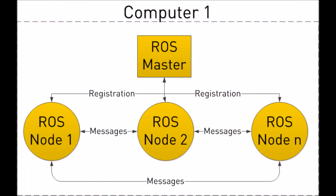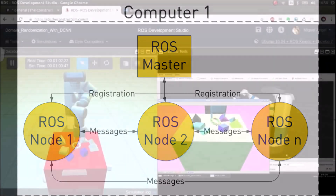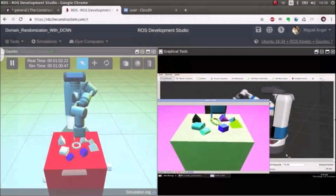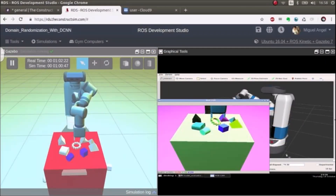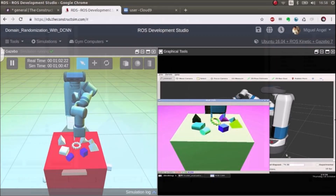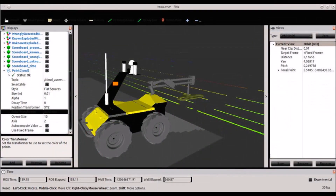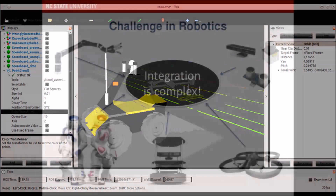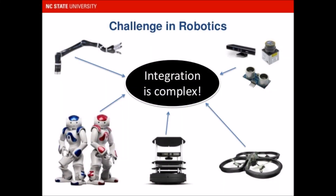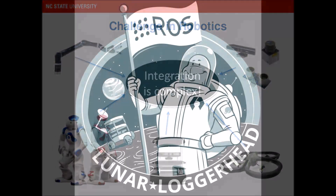These other packages implement commonly used functionality and applications such as hardware drivers, robot models, data types, planning, perception, simultaneous localization and mapping, simulation tools, and other algorithms.